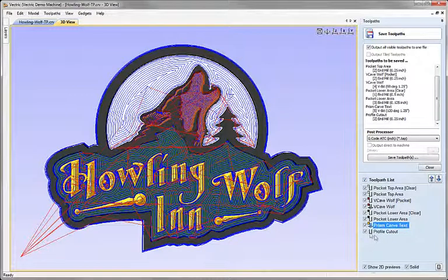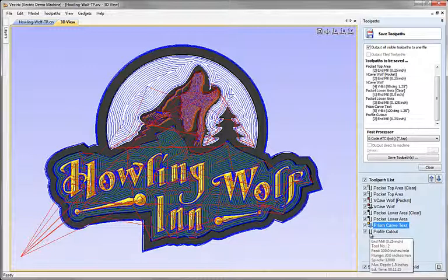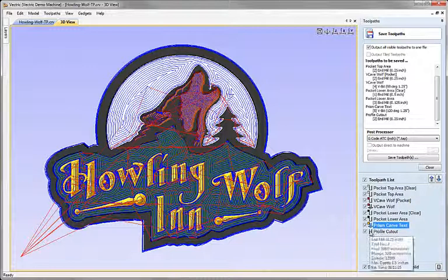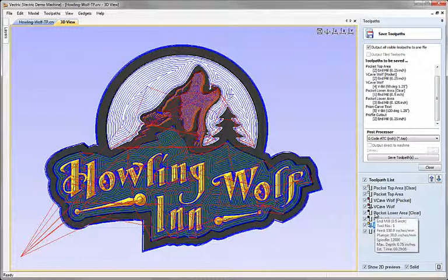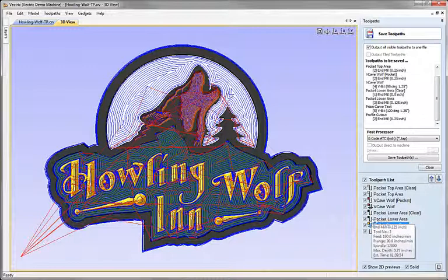Rolling over the tools in the list, I can verify they are set correctly: tool number one is the half-inch, tool number two is the quarter-inch, and an eighth-inch tool is assigned as tool number three. All tool numbers are set correctly and should match how the tools are loaded into my tool changer.